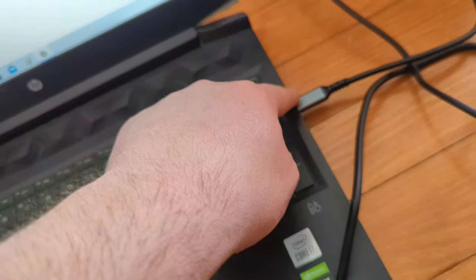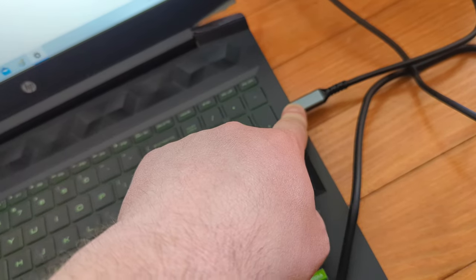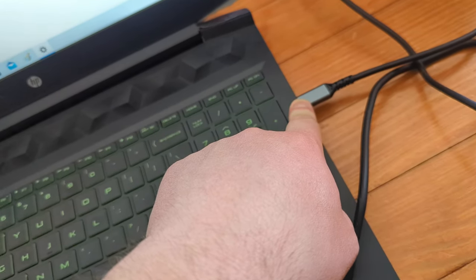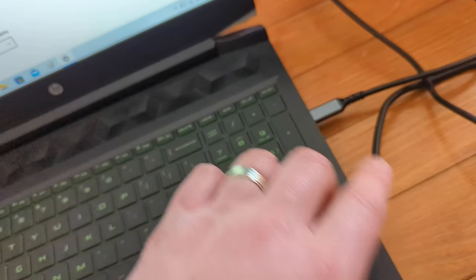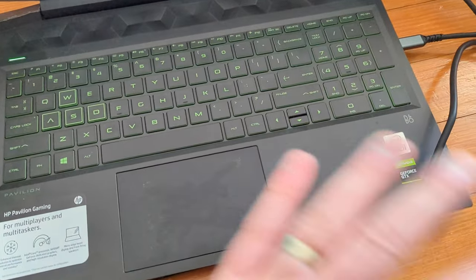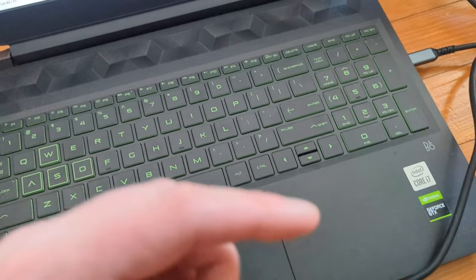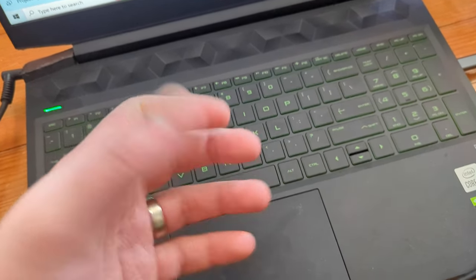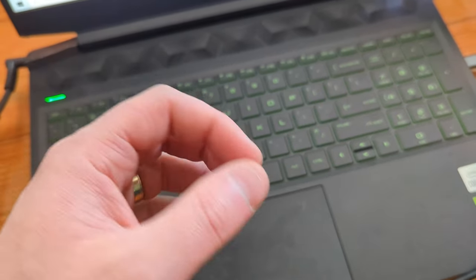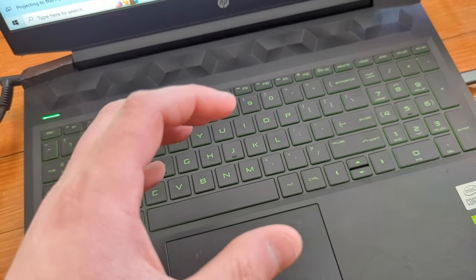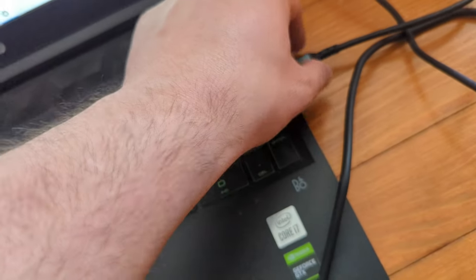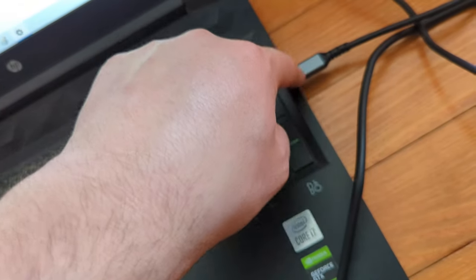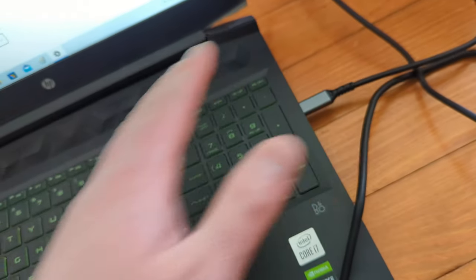Now, if your laptop doesn't have a type C port, you can get on Amazon a type C to USB plug, and then you can go ahead. You'd want a type C to male USB plug, and then you can use that whole setup.